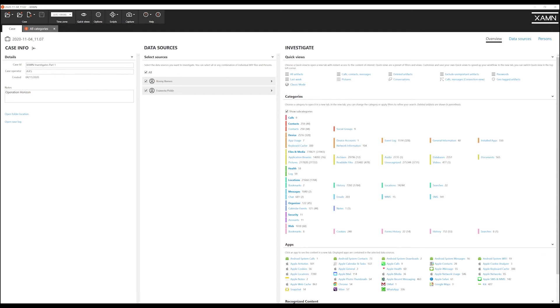We could choose to start our investigation by clicking one of the categories from this menu but I will show you how to work effectively with the categories filter when viewing all artefacts from the case.